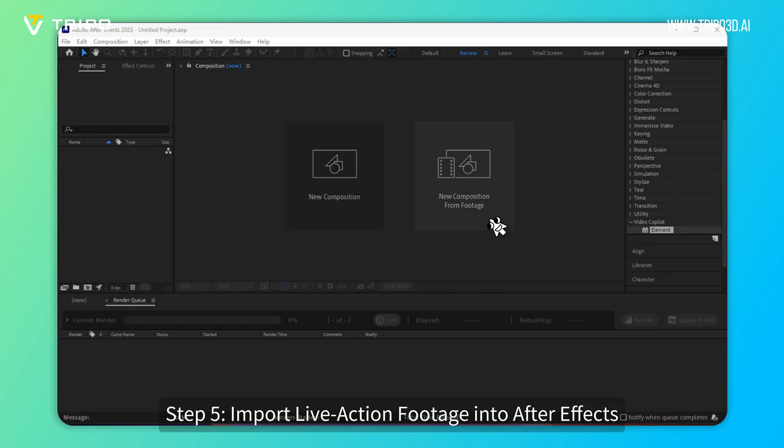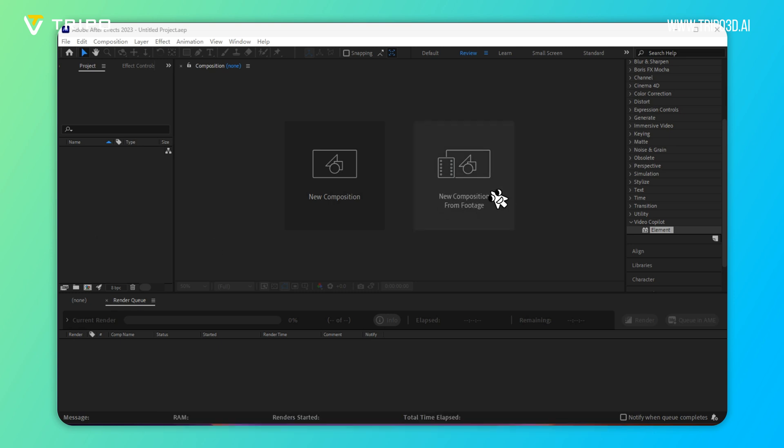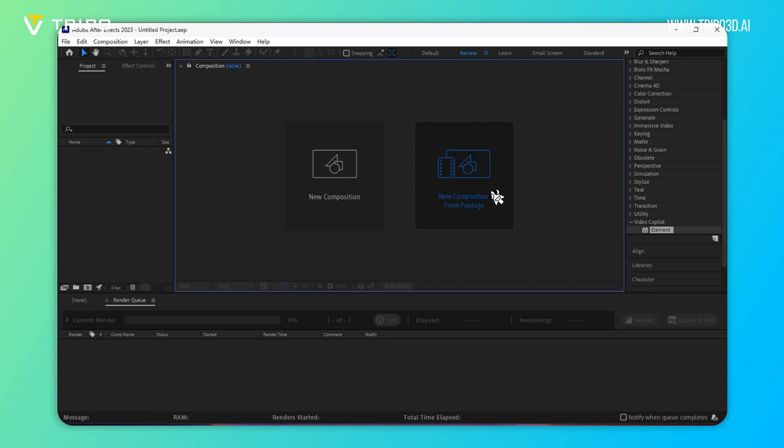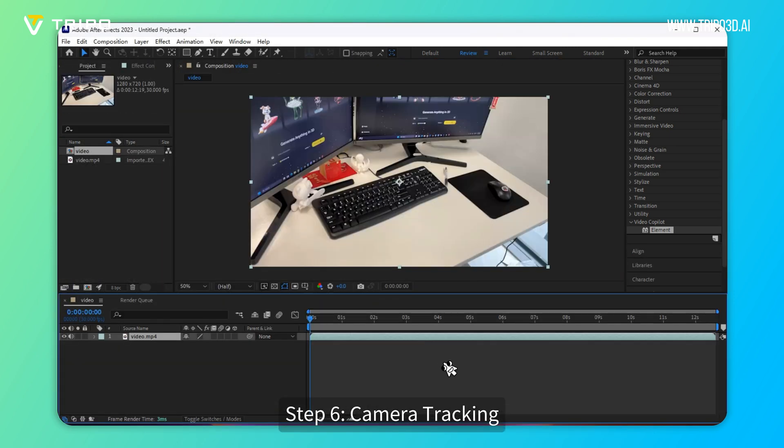Step 5: Import live-action footage into After Effects. Step 6: Camera Tracking.